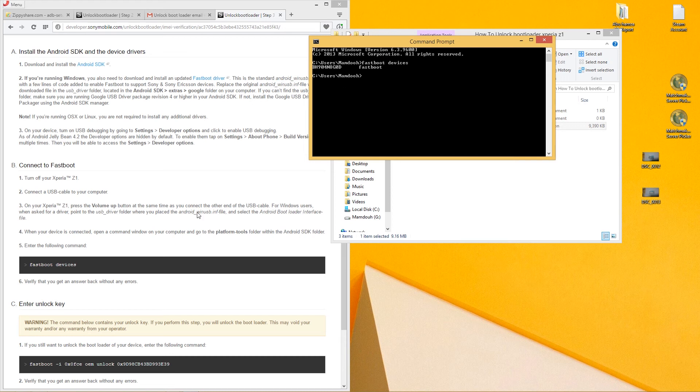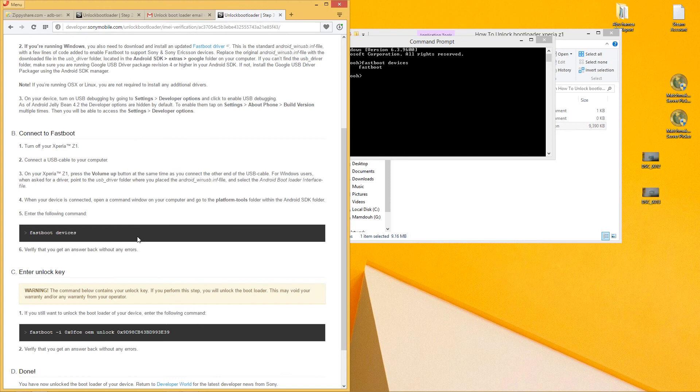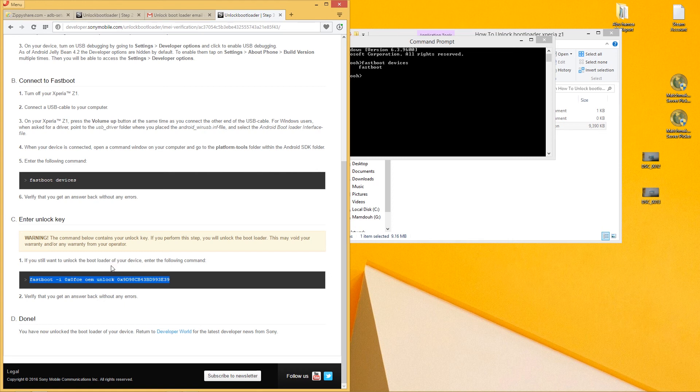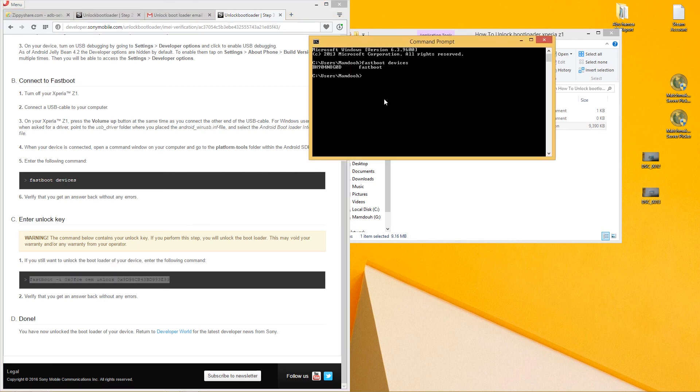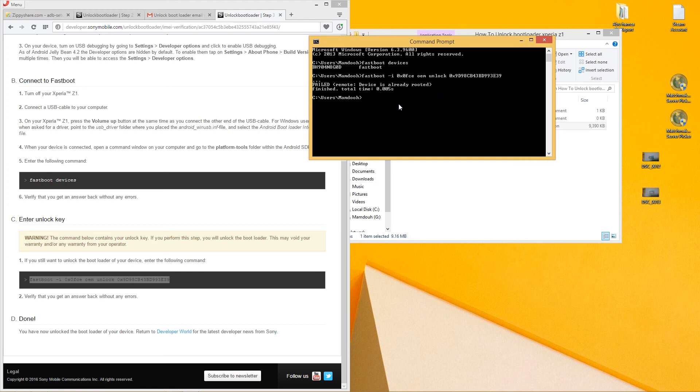Now you have to copy your own fastboot code that they gave you. Just go ahead and right-click, copy that. Go over here and right-click, paste it, and press enter. For me, it's going to fail because I have already done it.